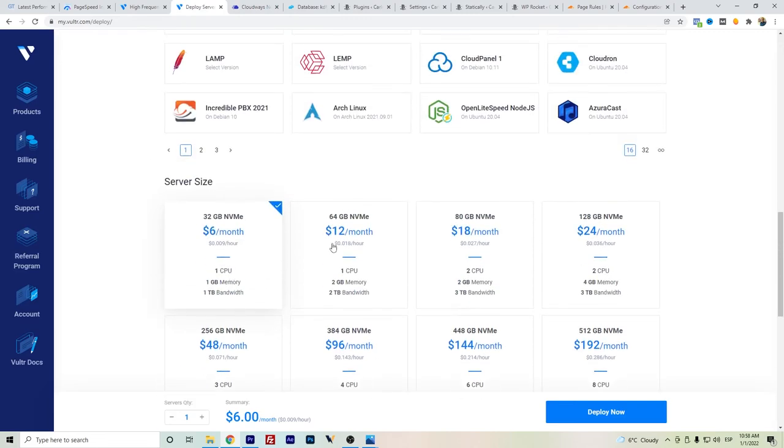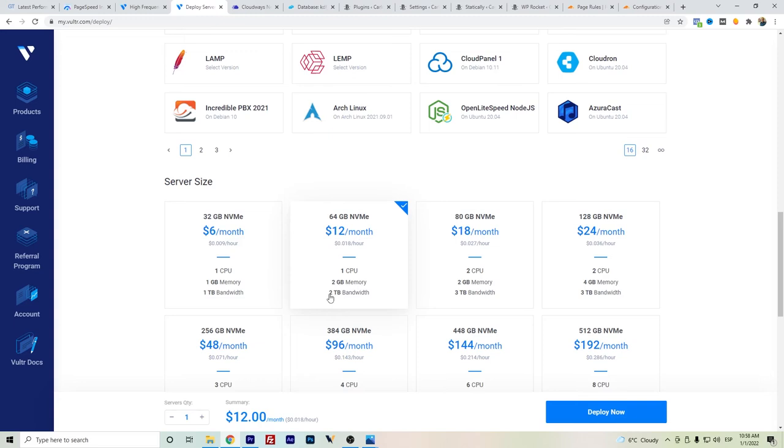And for half of the price you're having this with Plesk. You can easily deploy for half of the price. Or if you want, for almost the same price, it's still one dollar less, we're getting double the gigabytes memory and double the bandwidth.